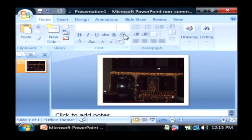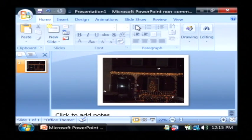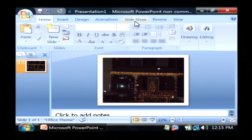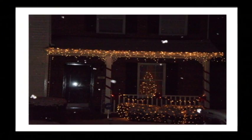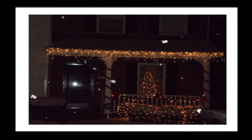To view it as a slideshow just click on slideshow and click from beginning. So there is your bitmap in PowerPoint form.